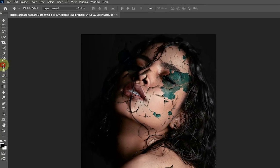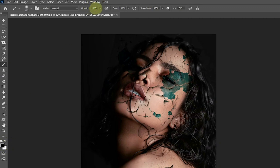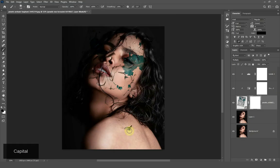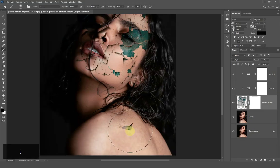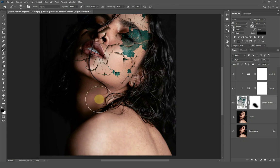Select the Brush tool and make sure that the foreground color is set to black. Set the opacity and flow of the brush to 100% and start painting over the areas you don't want.